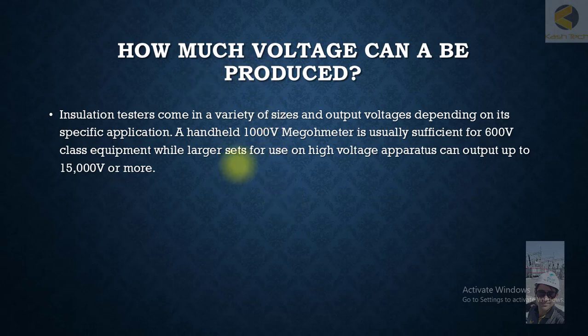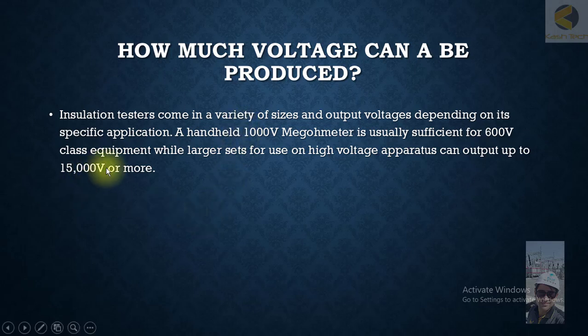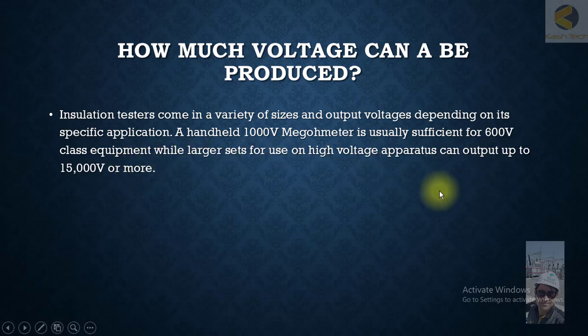You don't always need to buy a 5kV or 10kV tester, as those are expensive, difficult to carry, and need more charging time. You have to check your requirement and buy an insulation tester that is handy, cost-effective, and easy to operate. IR testers are available in the market up to a range of 15kV.